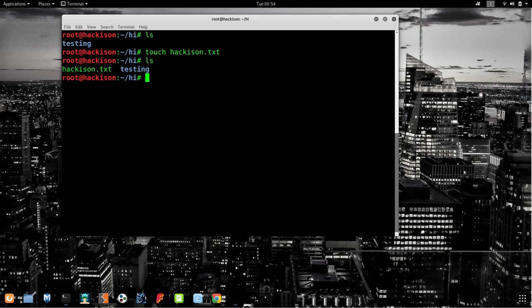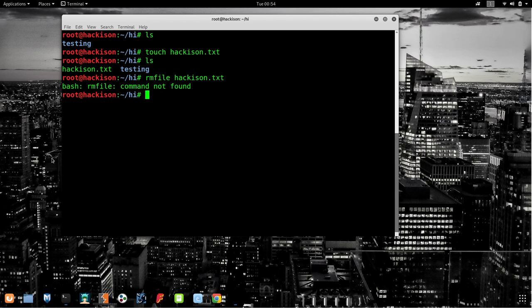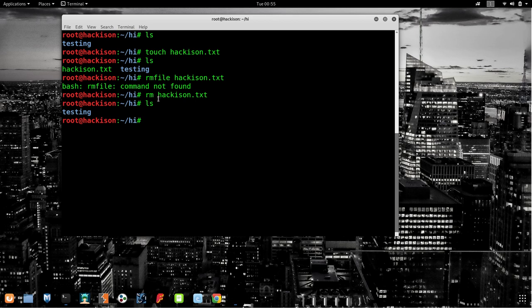To remove a file, the command is `rm hackison.txt` — just `rm`, not `rmdir`. Note the difference: `rm` is for files, `rmdir` is for directories/folders. After listing out, 'hackison.txt' is gone. We have successfully removed the file.